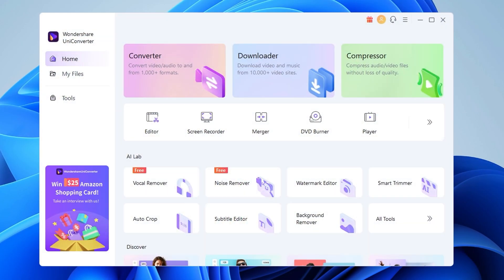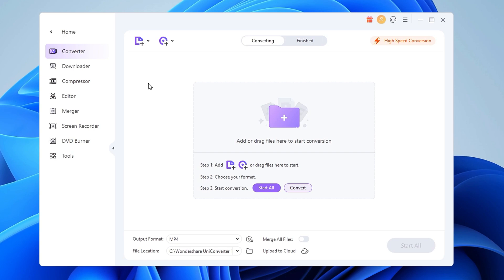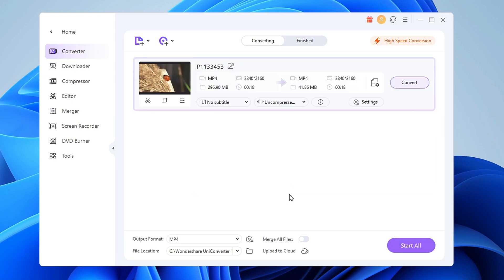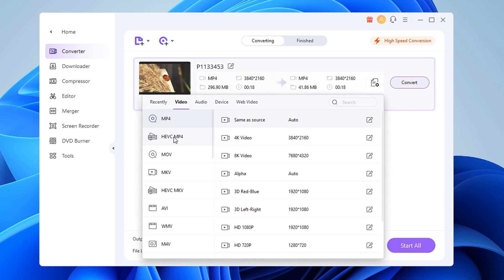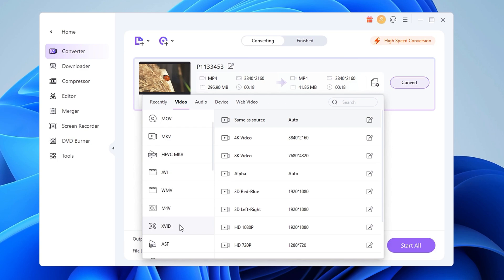First, let's take a closer look at how UniConverter handles the main purpose, which is converting videos. I'm going to import a short video. Go to the Converter tab and click Add File or just drag it in. Now choose the output format. As you can see there are lots of different formats and codecs, including the newer ones, which is pretty nice.